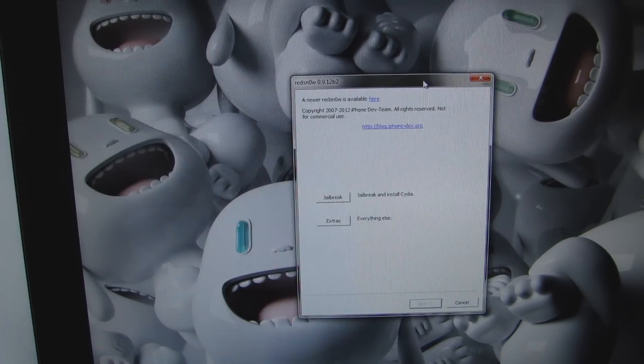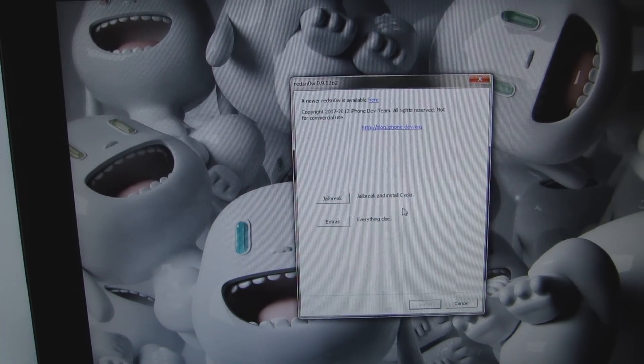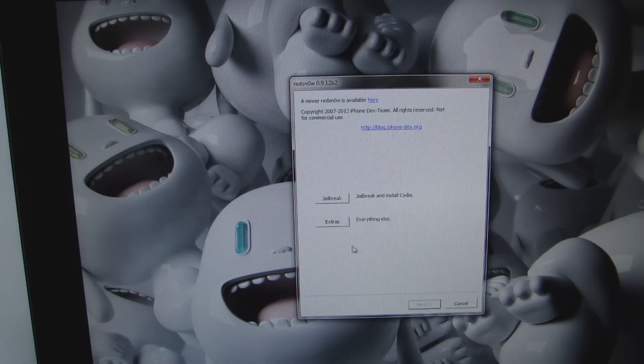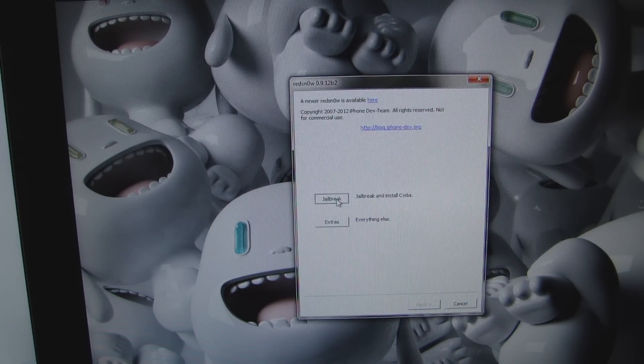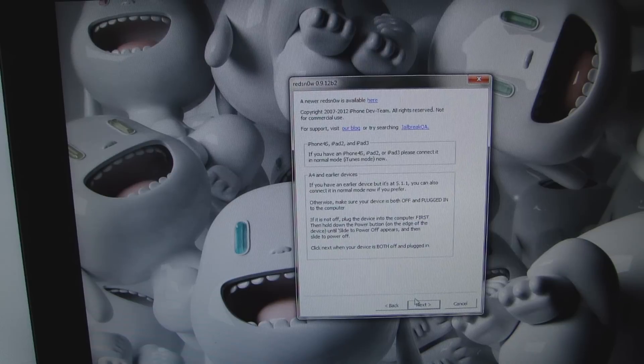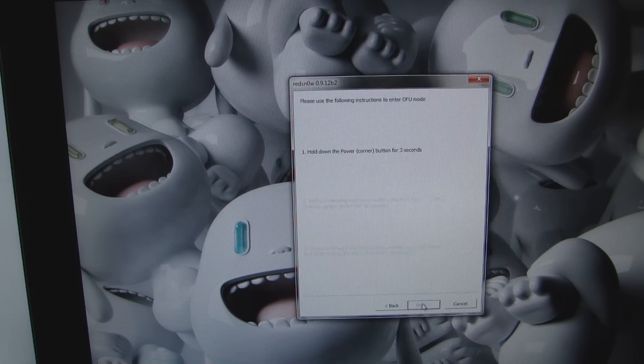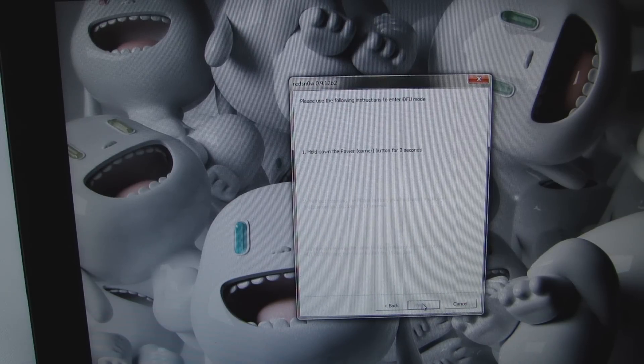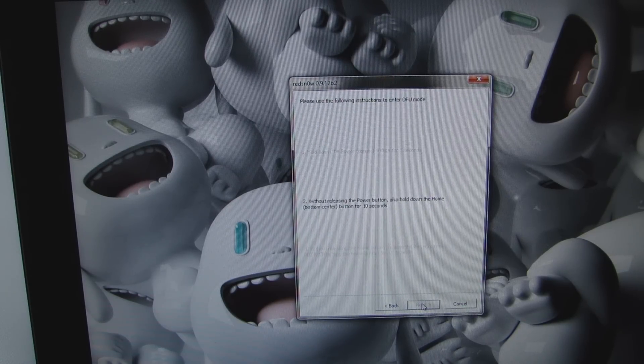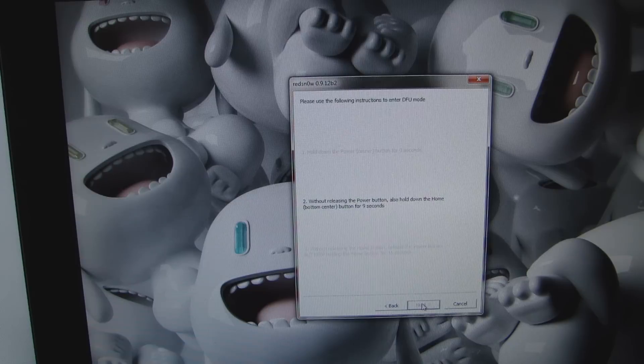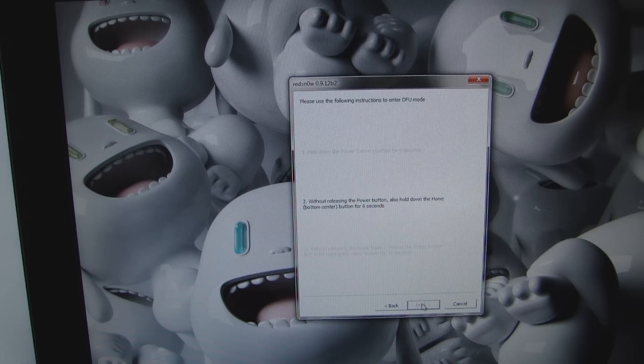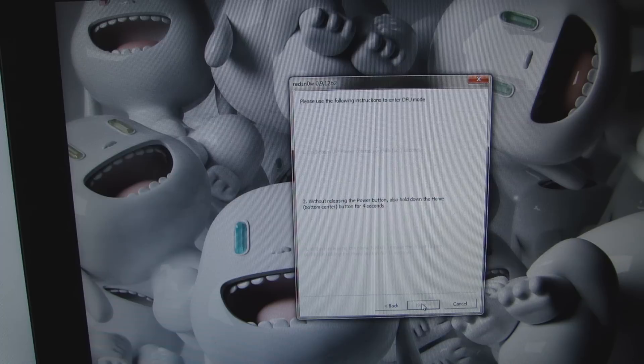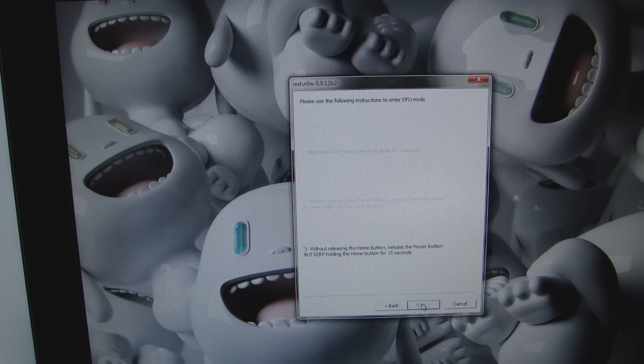It's time to jailbreak. We're using RedSnow. You want to hit jailbreak and install Cydia, hit next, hold down the power button, hold down the home button, release the power button.